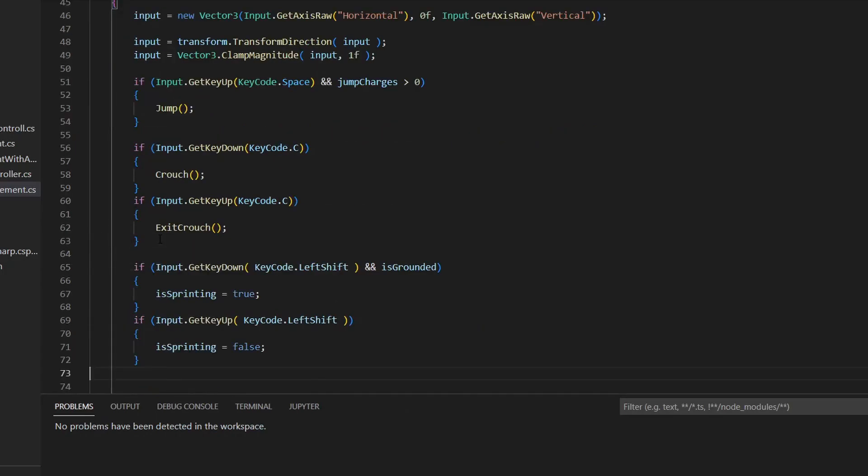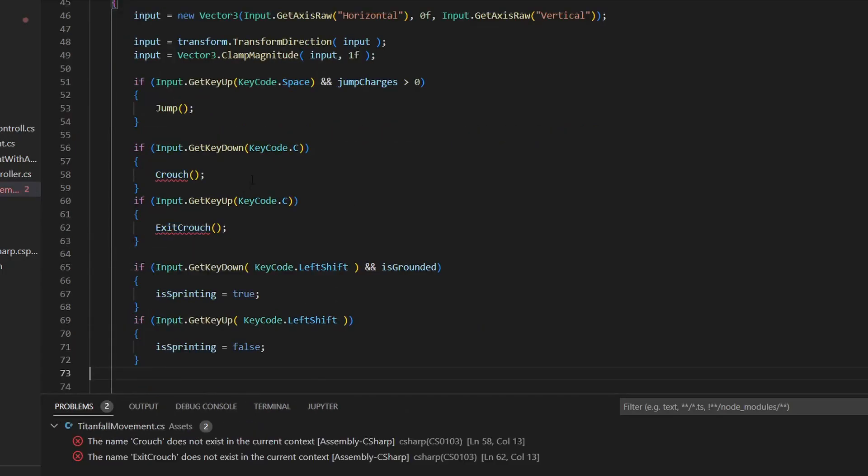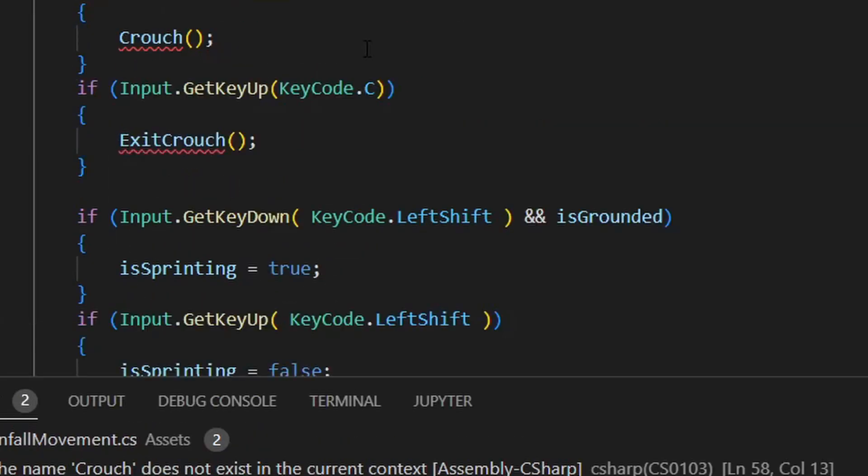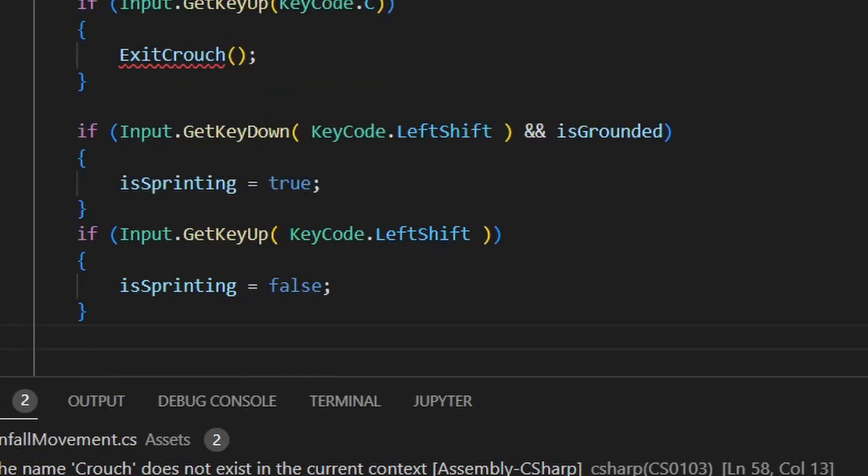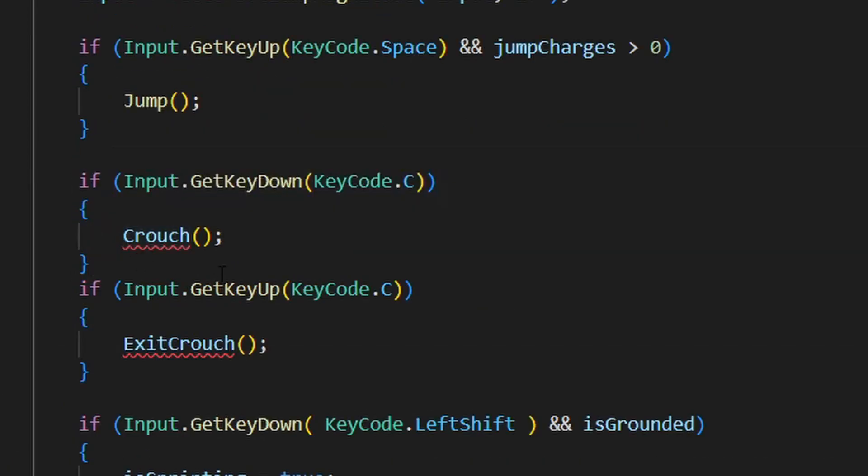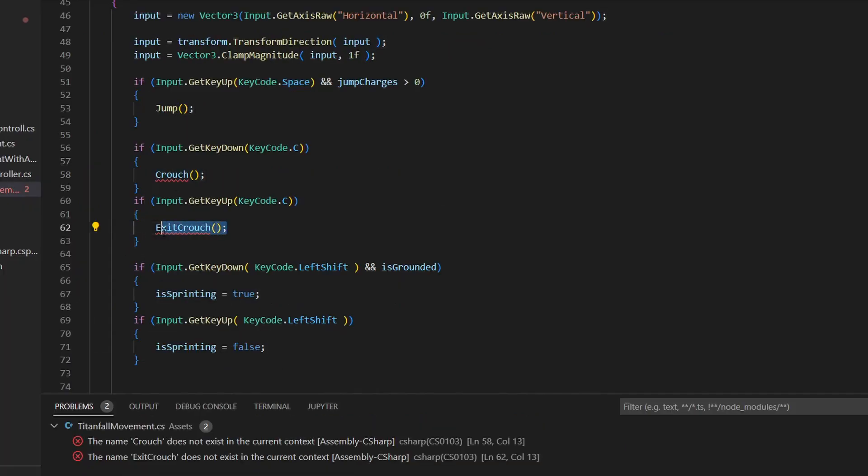Go to the handle input function and check to see if you're pressing either shift or C. If you're pressing down shift, set is sprinting to true and if you're not, set it to false again. If you're pressing down the C key, start the crouch function and if you're not, start the exit crouch function, which we will be creating now.